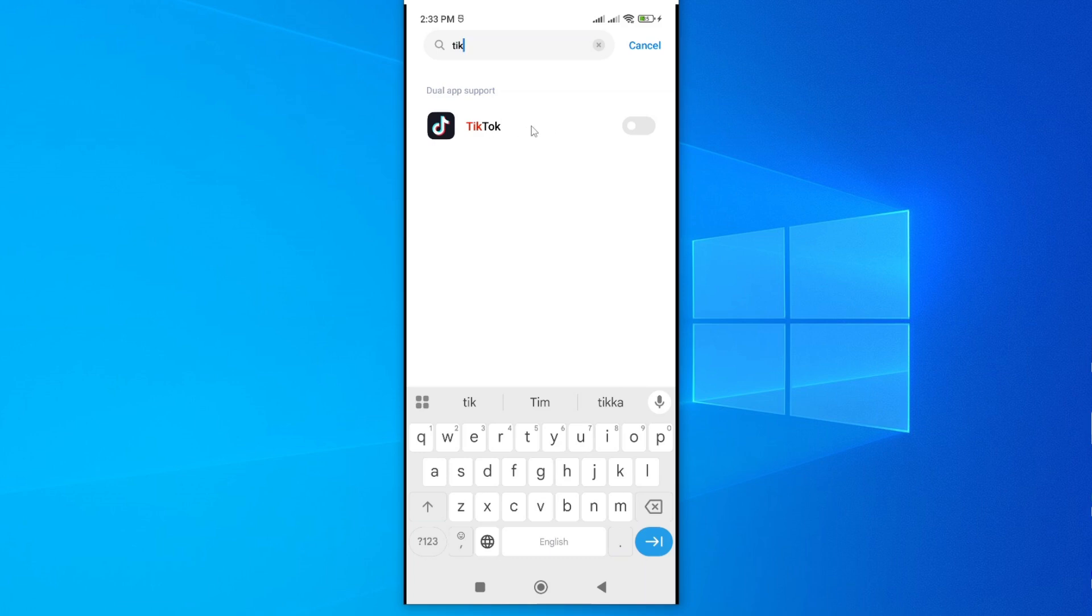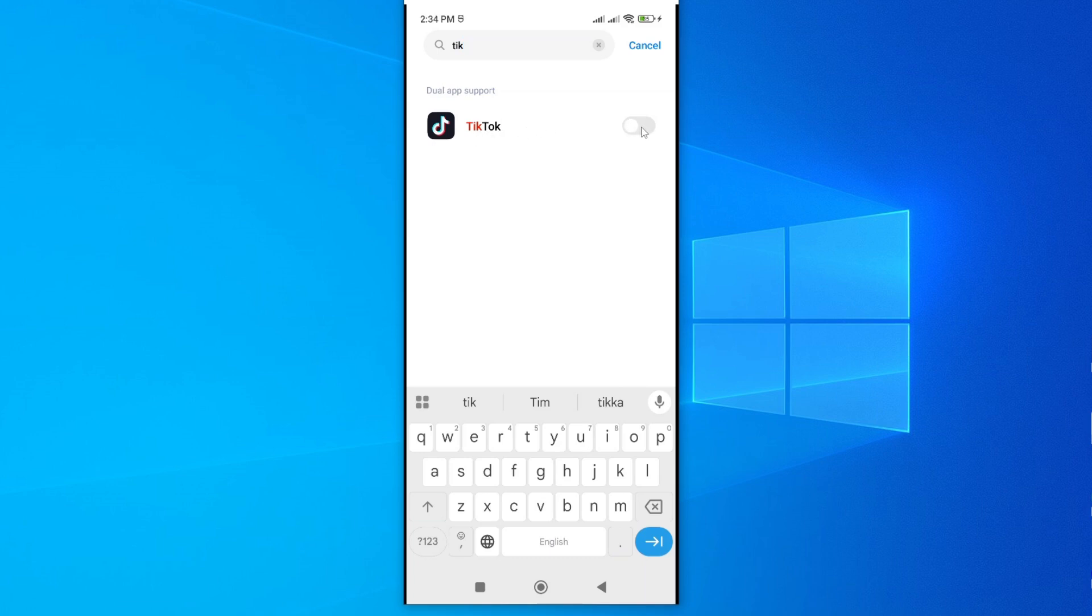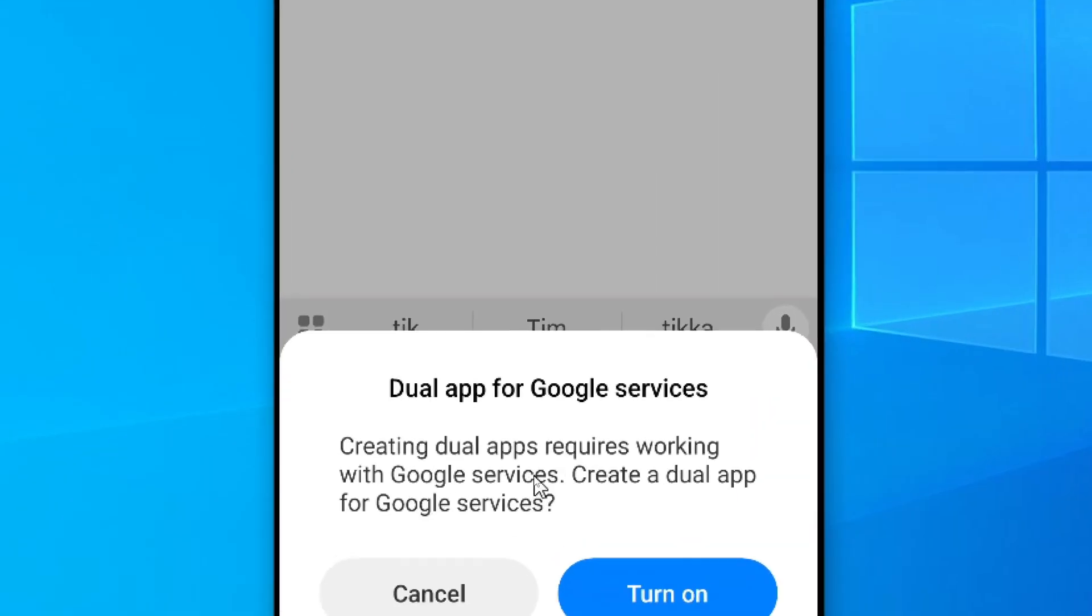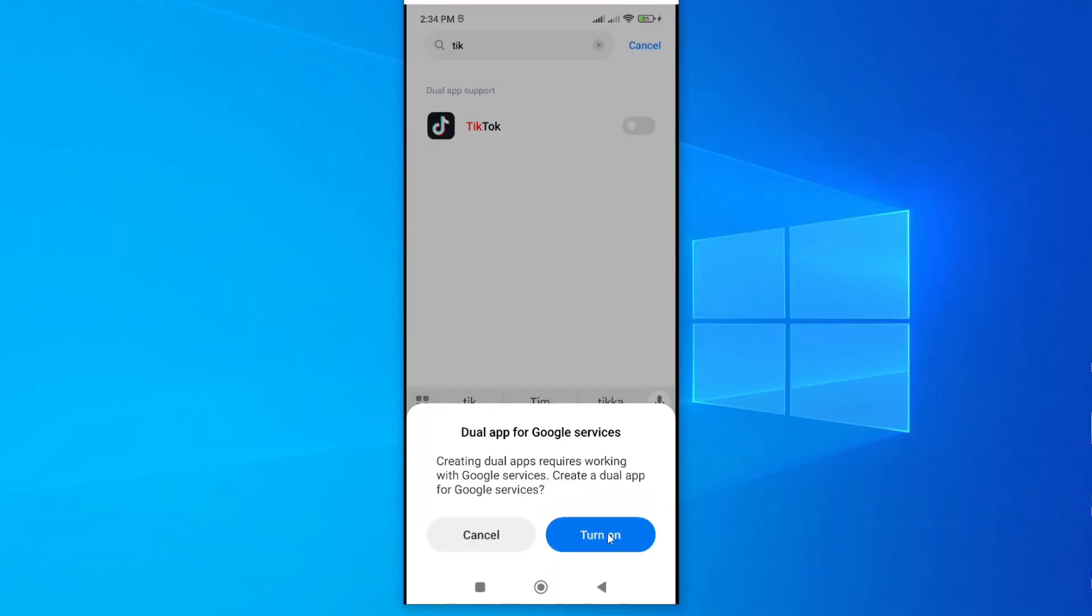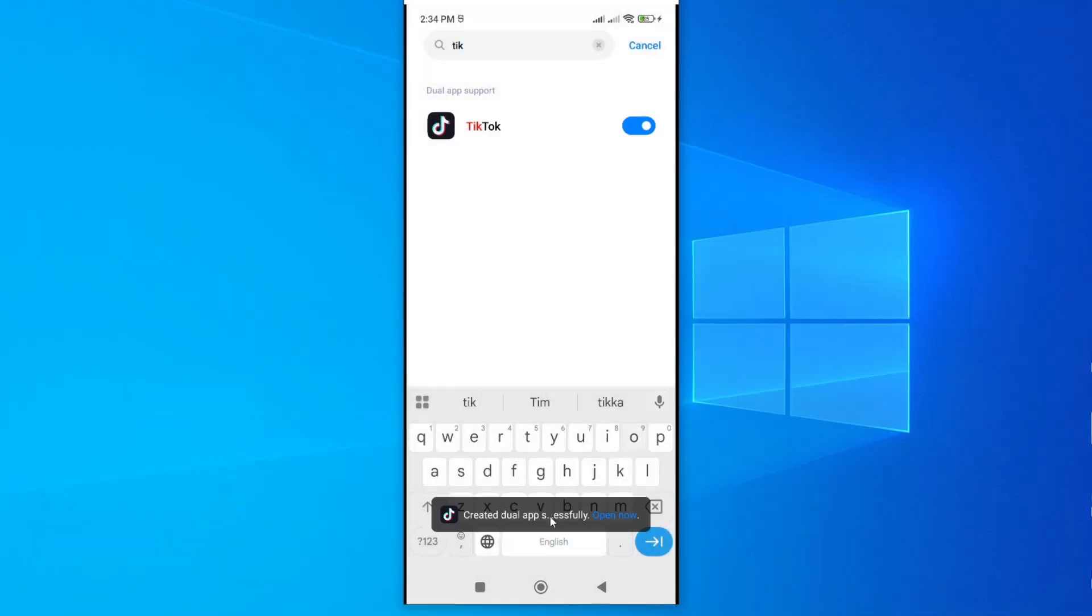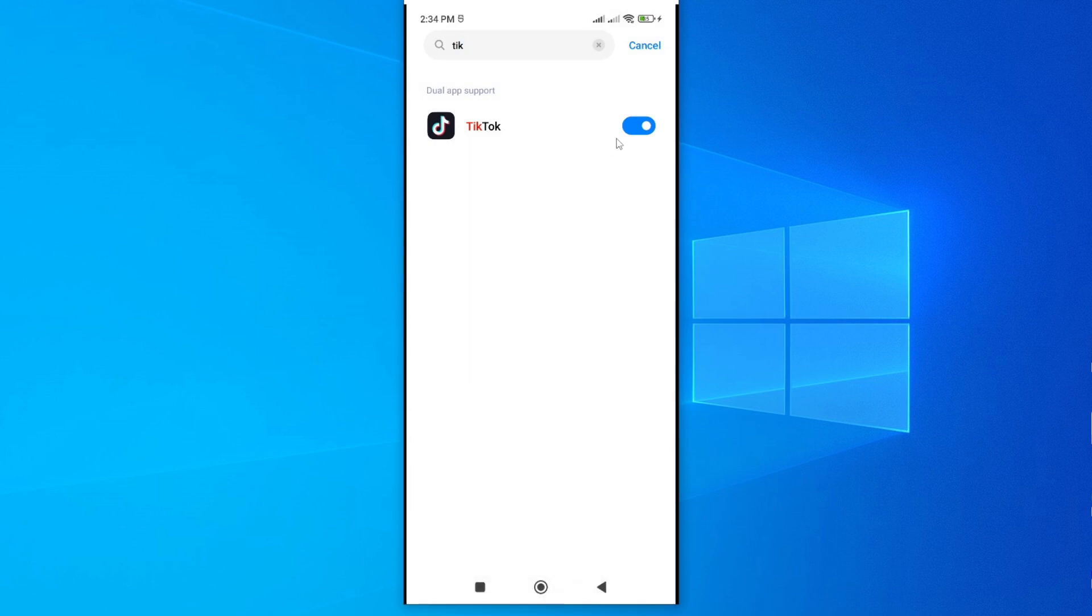So to create a dual version of this, just go ahead and toggle this. If I go ahead and toggle it, you can see I'm told that creating dual apps requires working with Google services. So I have to turn on this and agree to it. That is okay. It has been created. Look at that. It is on.